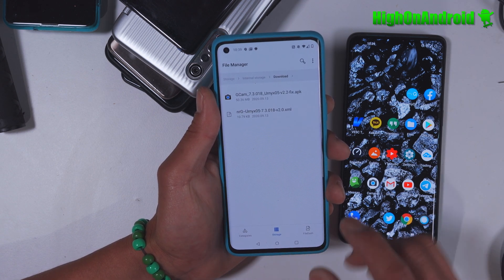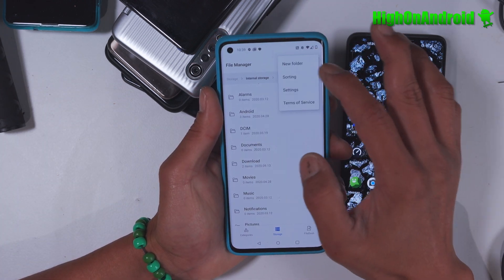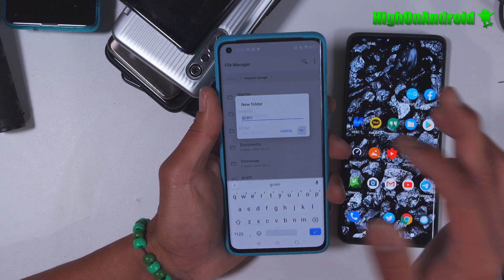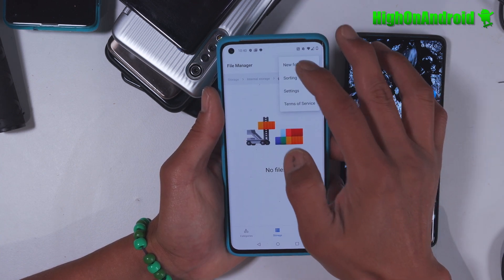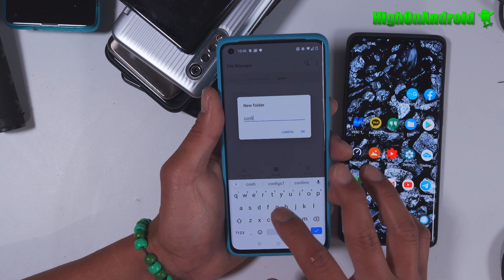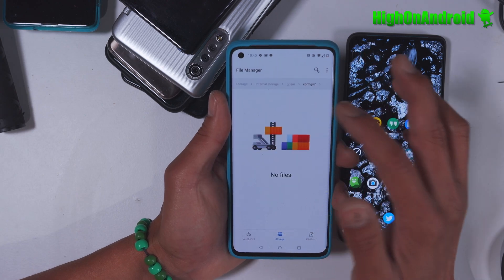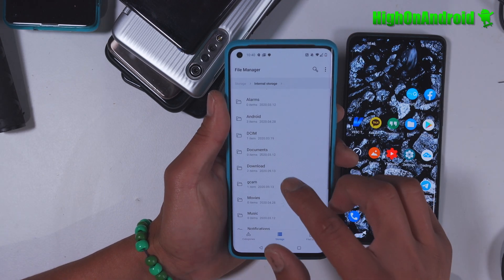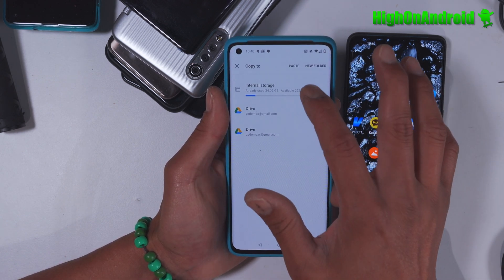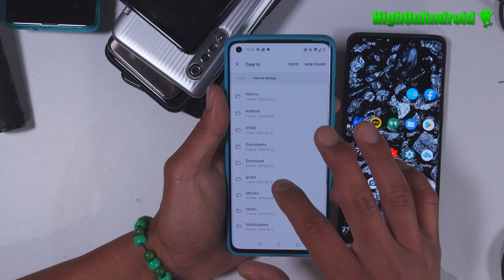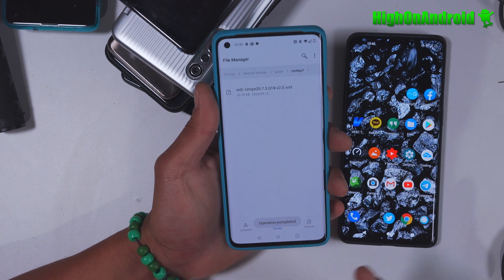Go into your file manager, go to your internal storage, and make a new folder called GCAM. It should be in the root folder of your internal storage. Go into your GCAM folder, make another new folder called configs7. Just like that. Hit okay. Go in there — there's no files. You're going to go back to your download folder, do a long press, and do a copy. Then go into your internal storage, go into GCAM, configs7, and go ahead and paste. That's how you paste the config files.